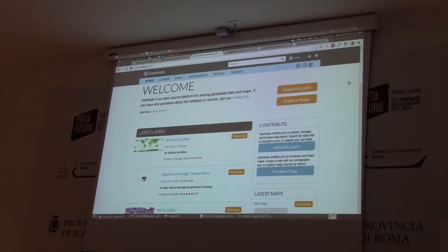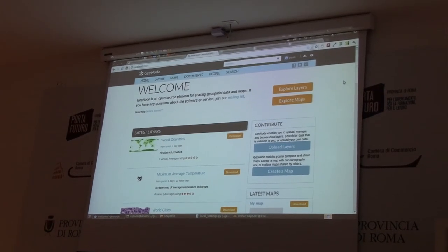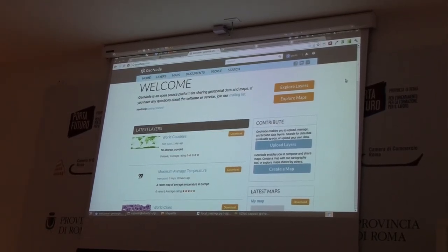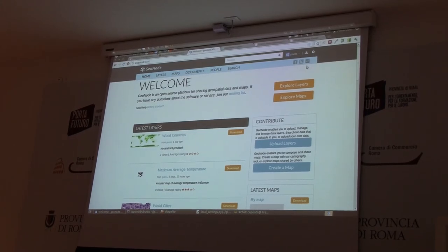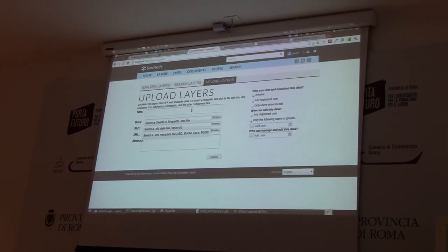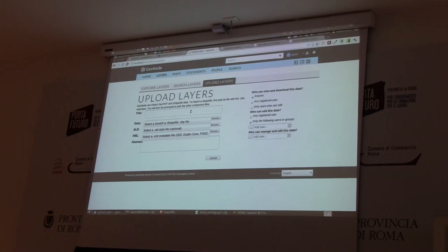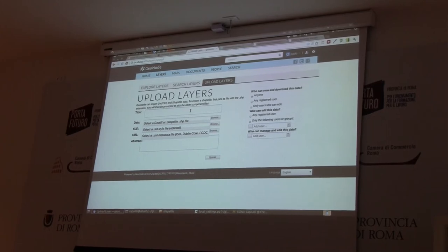With the data that we will upload, we will generate a map that will be published to the end users. After logging in, I will be able to upload the layers. The data formats supported by the platform are shapefiles and TIFF for raster.